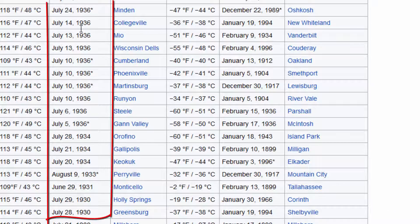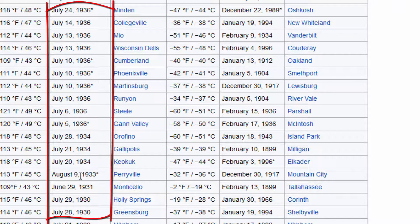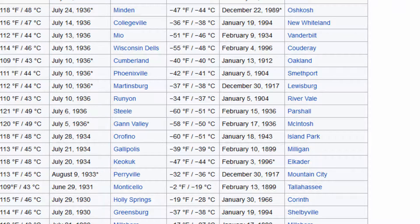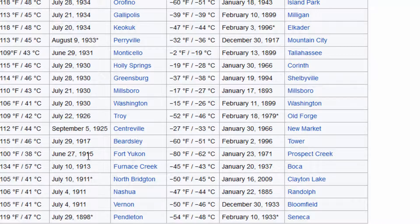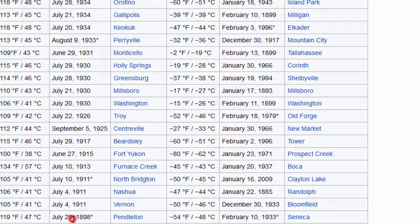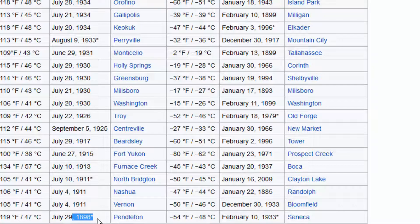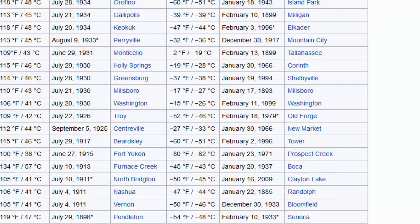And most of the dates, as you can see here, are in the 1930s, back to the twenties, teens, and one of them in the 19th century. That was a repeat of an earlier date.